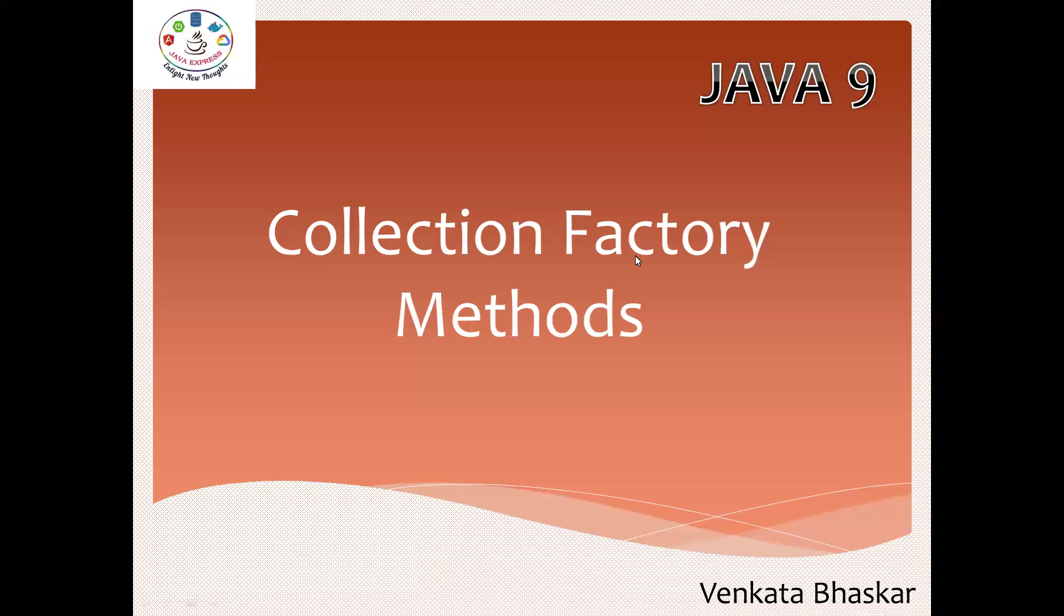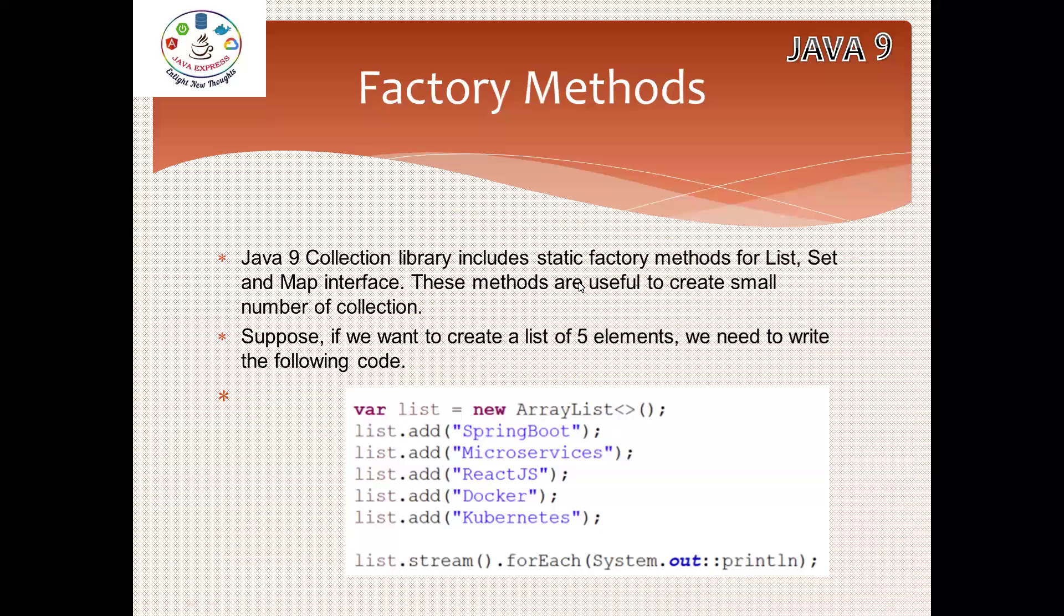Hi everyone, welcome to Java Express Academy. Today I'm going to explain immutable collections and collection factory methods. They introduced a couple of methods - these methods are immutable.